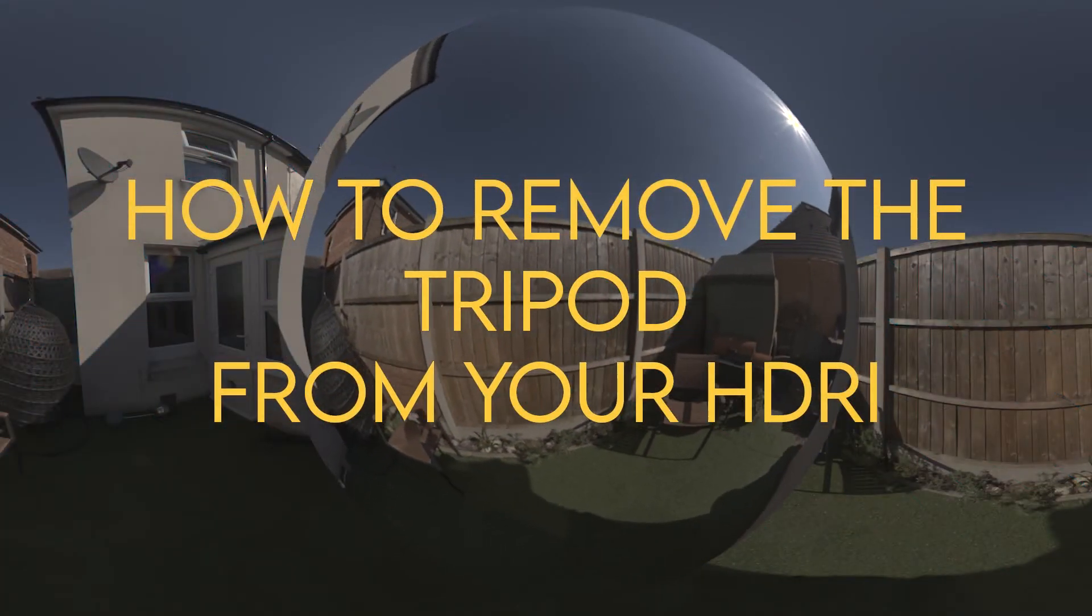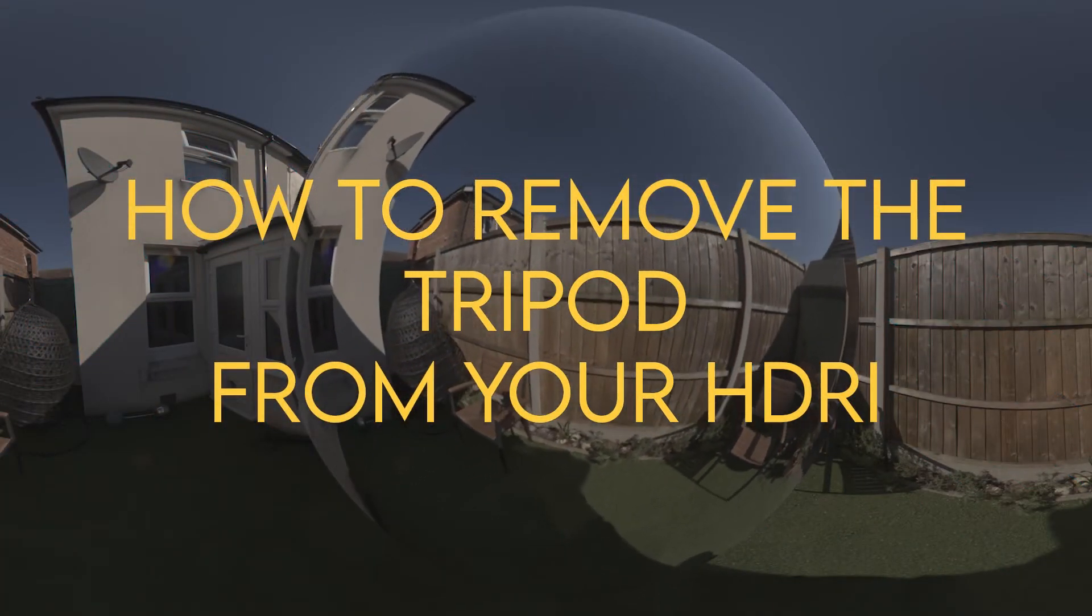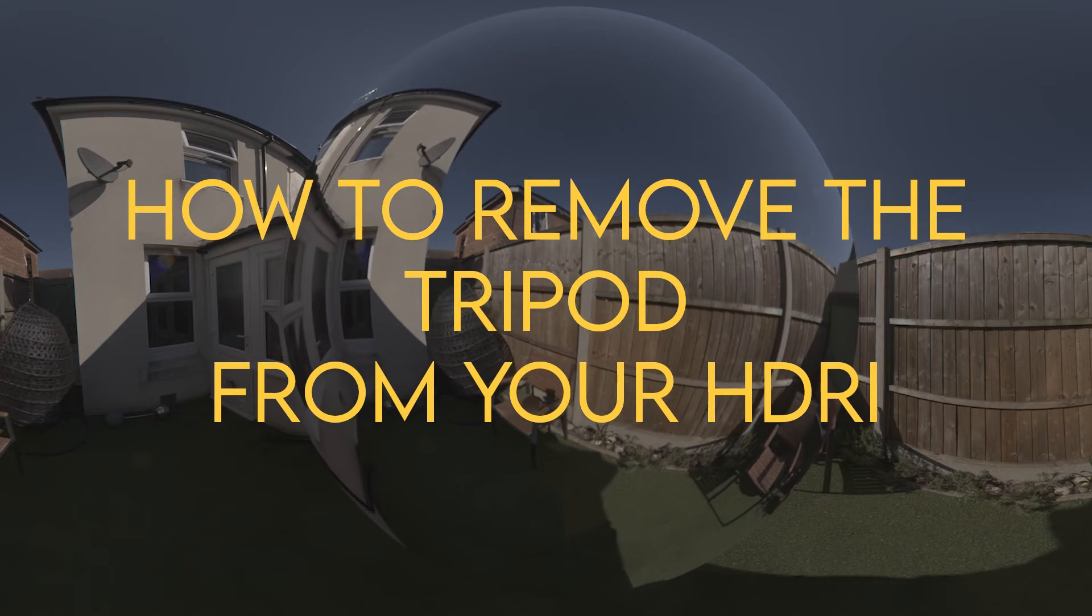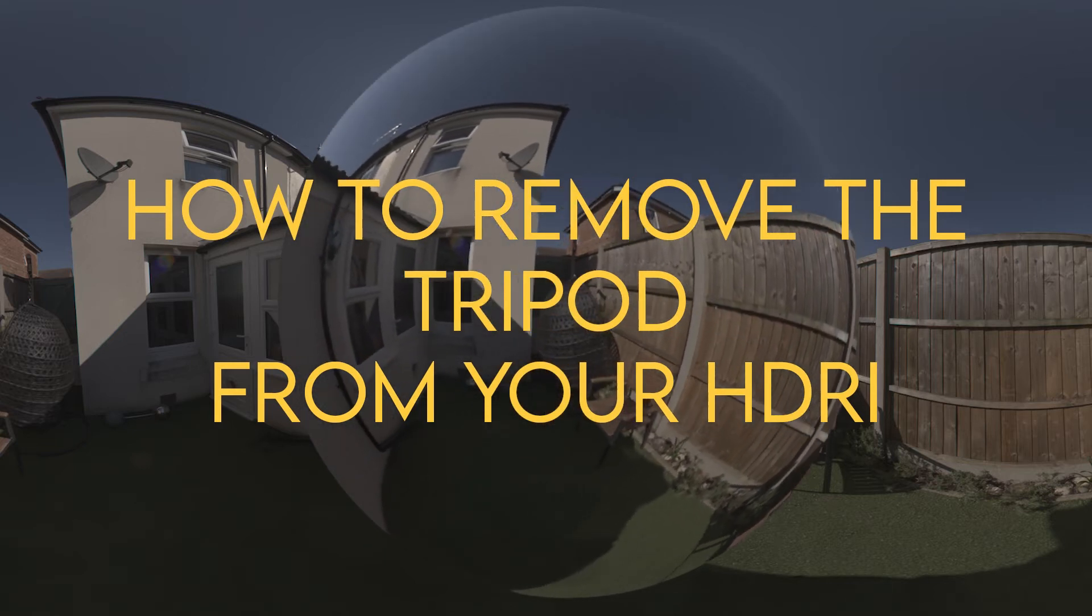Hi and welcome to VFX Tutors. In this video I'll be going through how to remove your tripod from your HDRI.